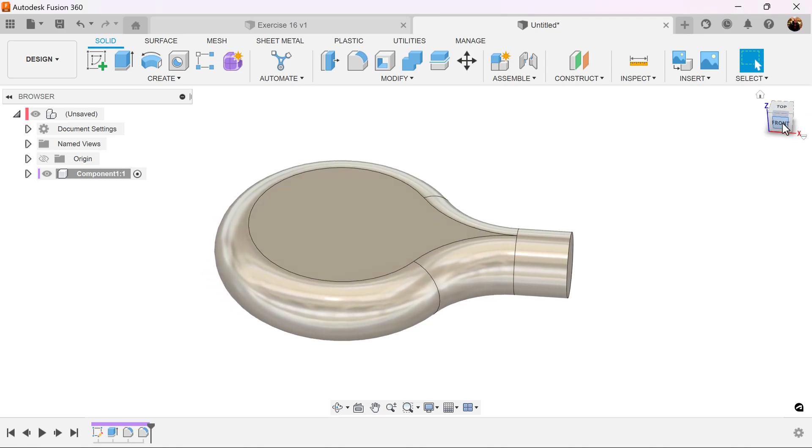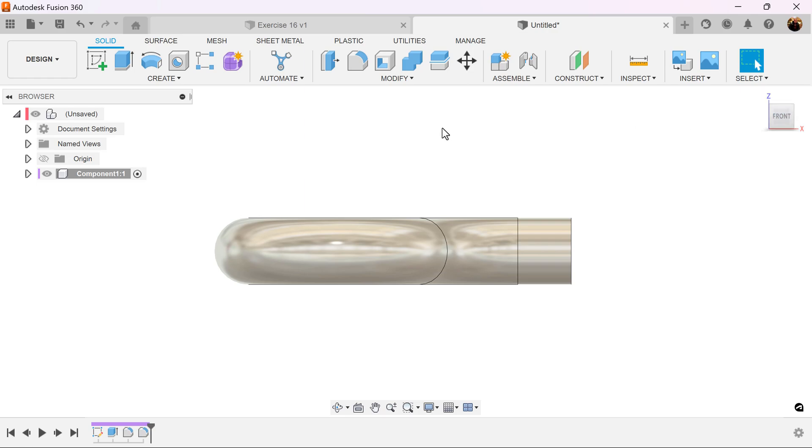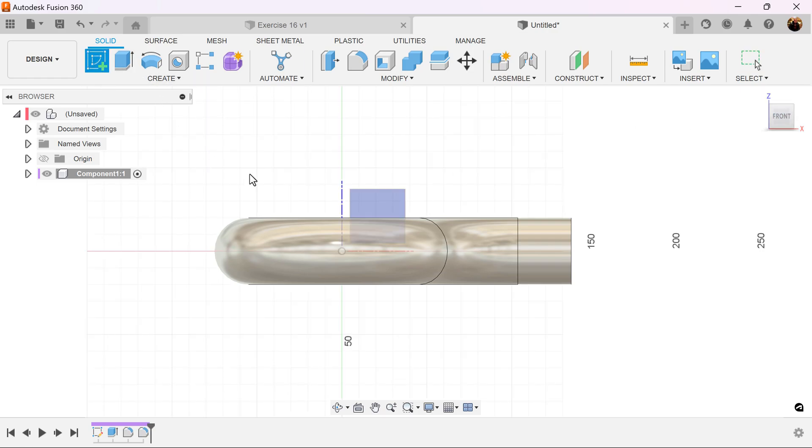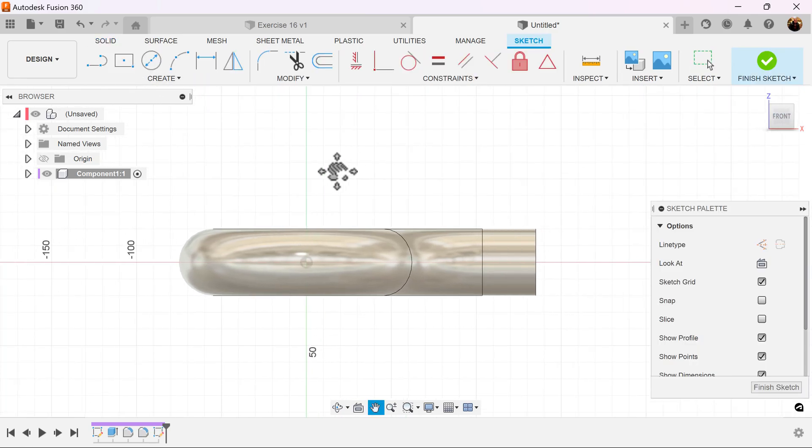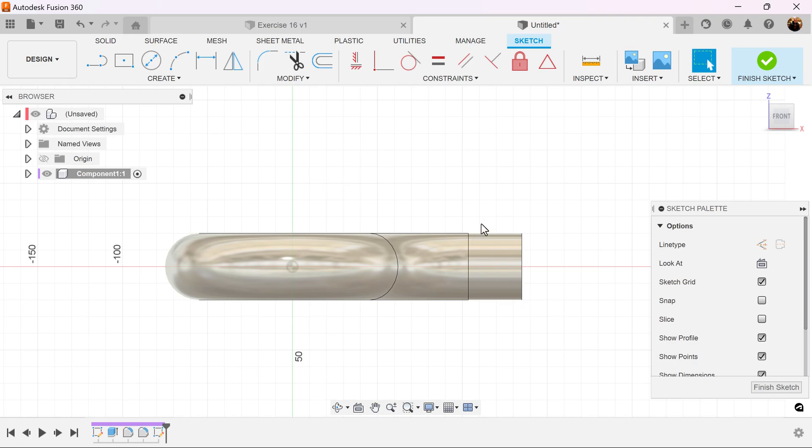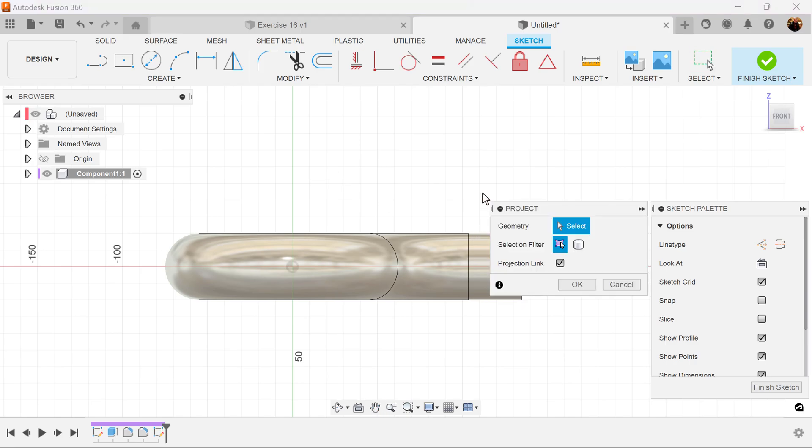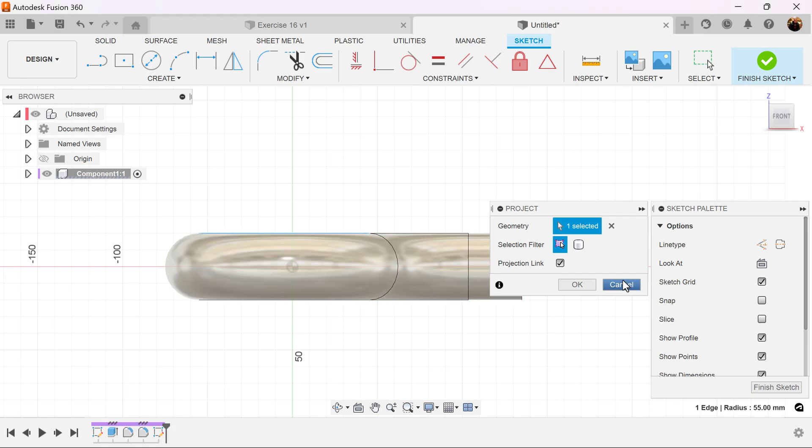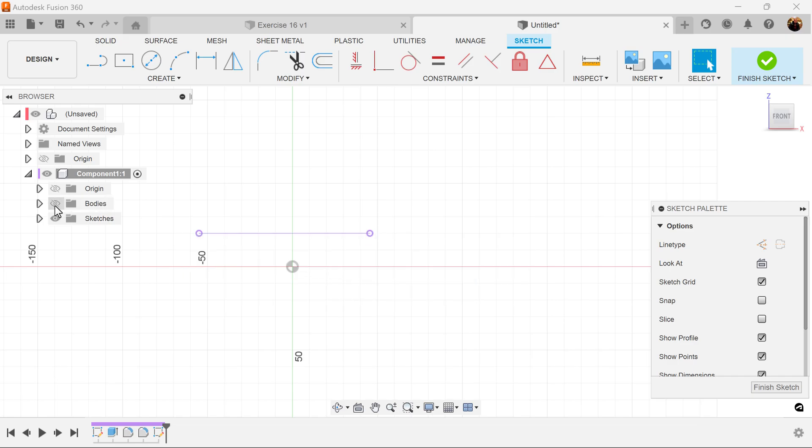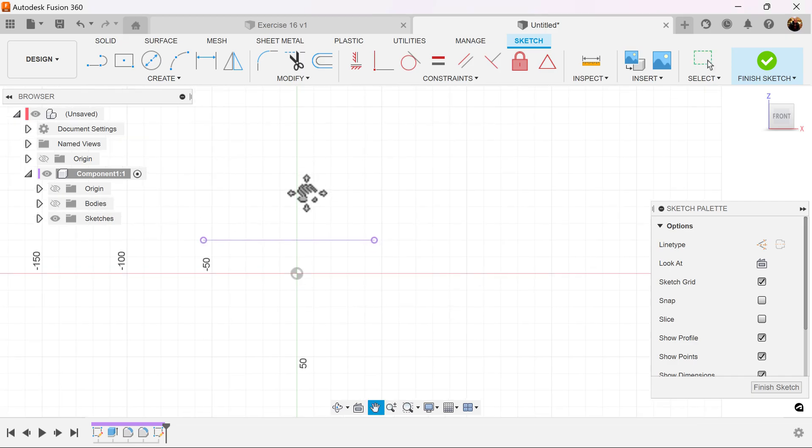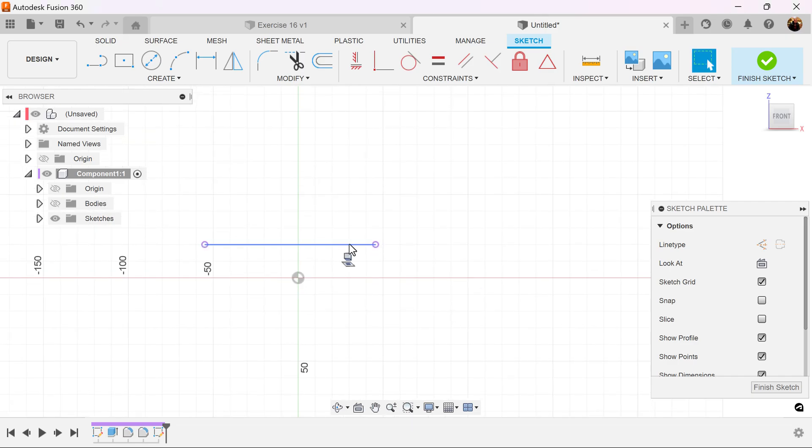Select the front view. Create a sketch on the visible plane. Select the P key for project and let's select this top edge here. Let's turn off the bodies. We're going to be left with this.